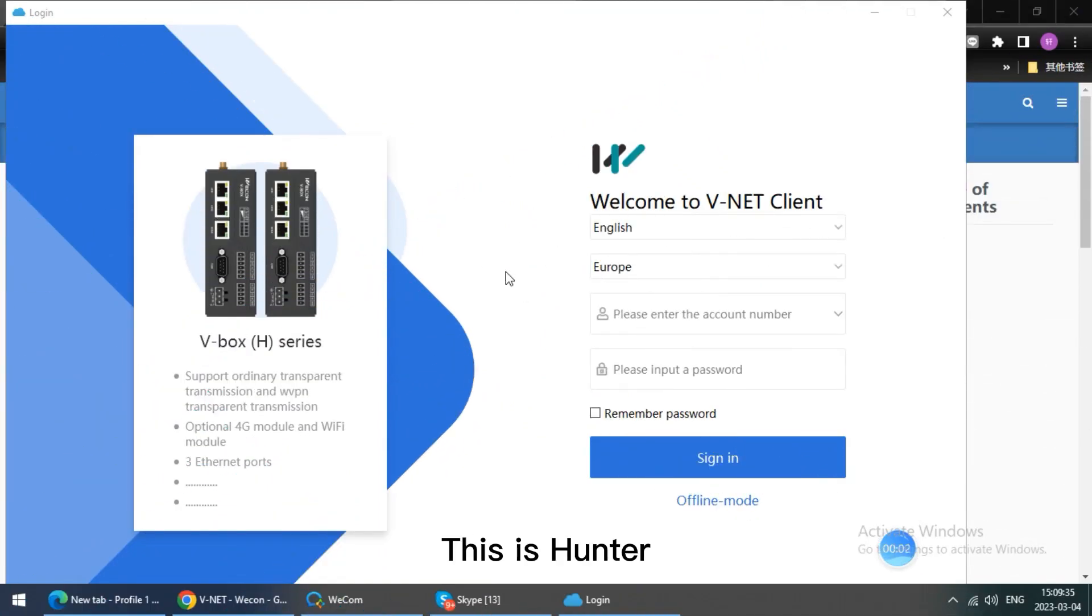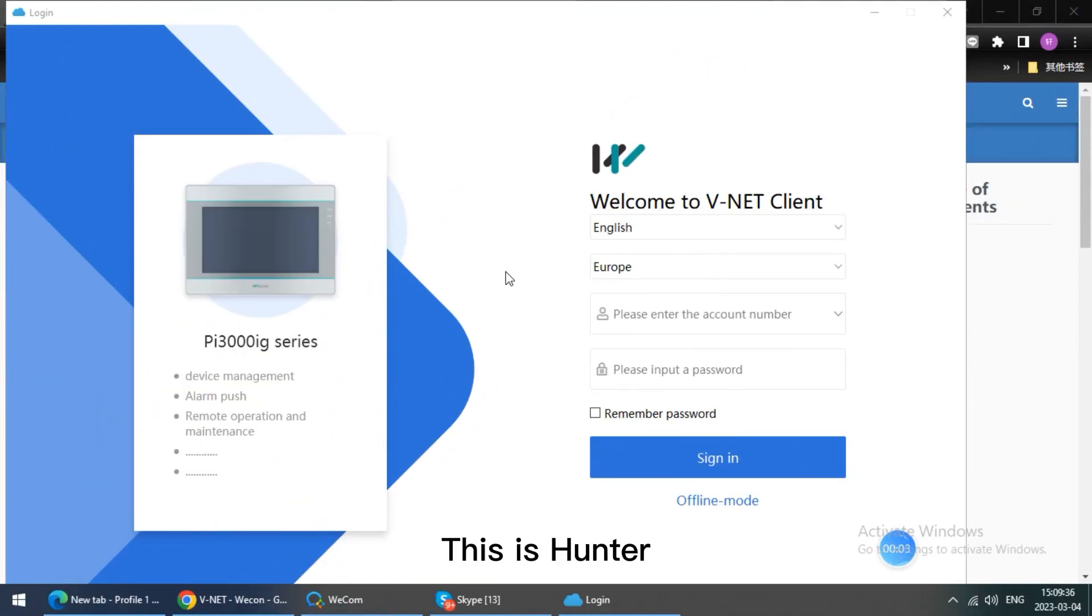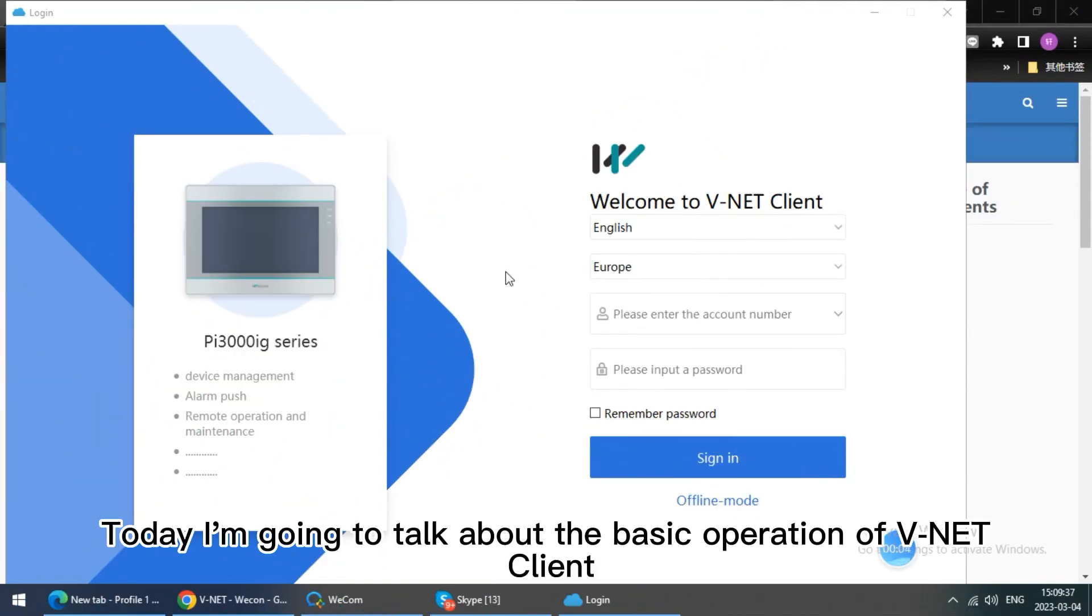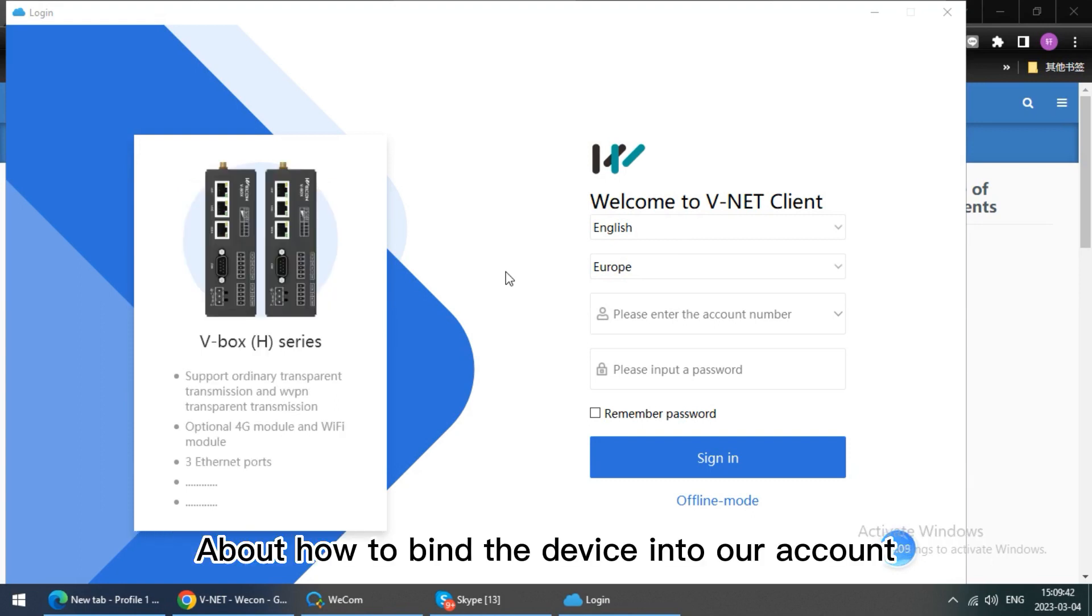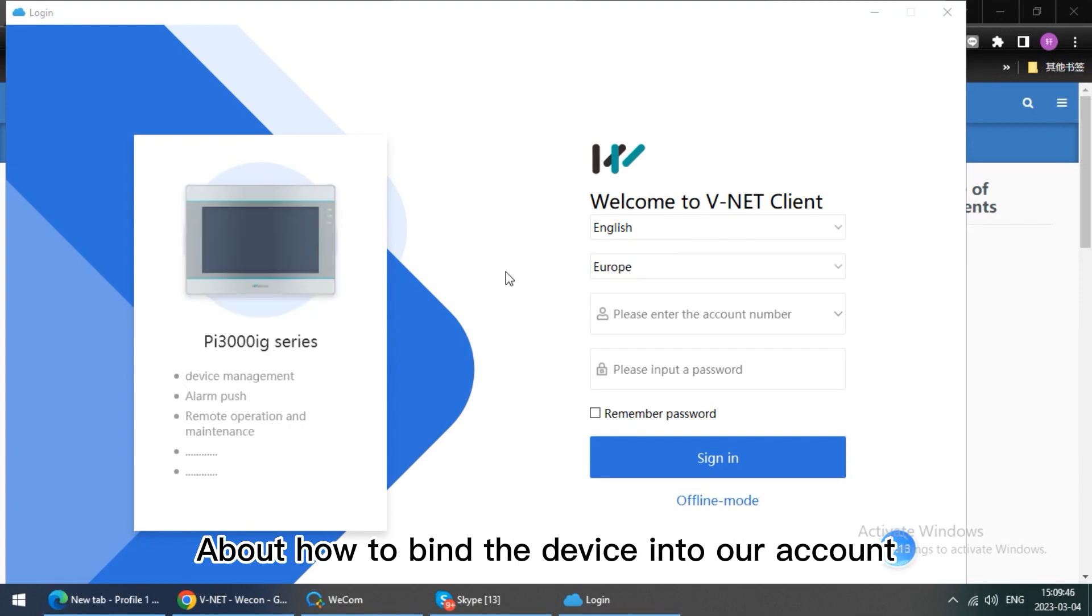Hello everyone, this is Hunter. Today I'm going to talk about the basic operation of vNet client, about how to bind the device into our account.